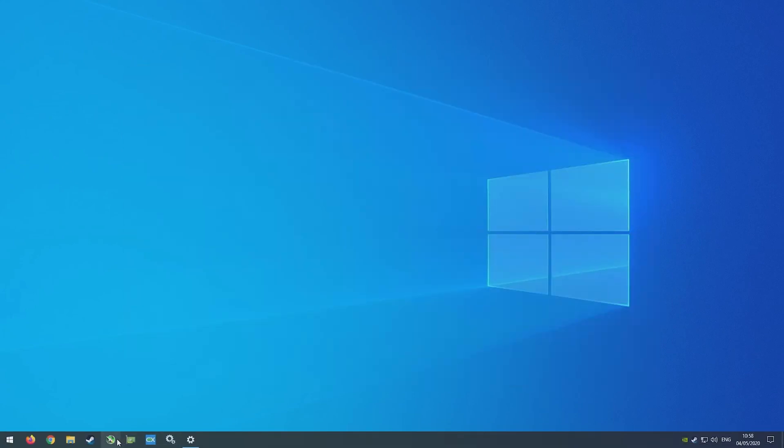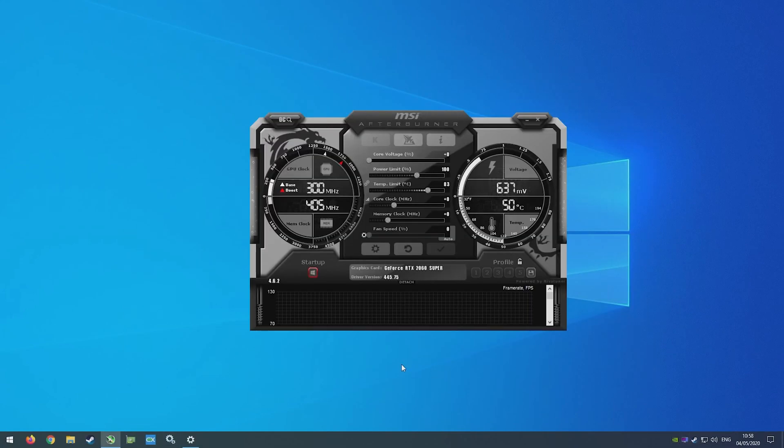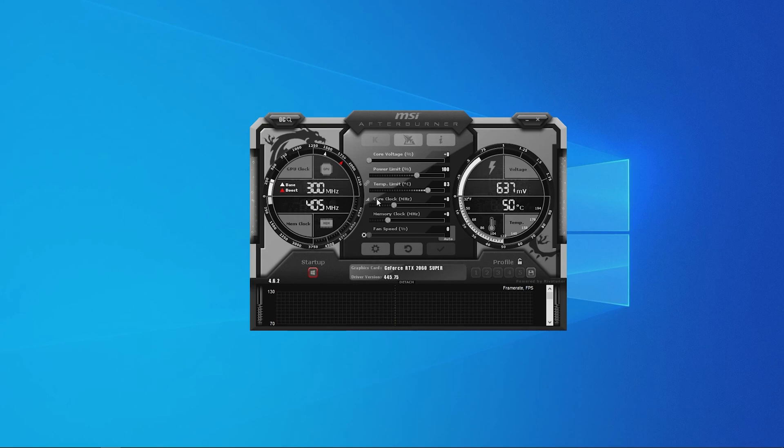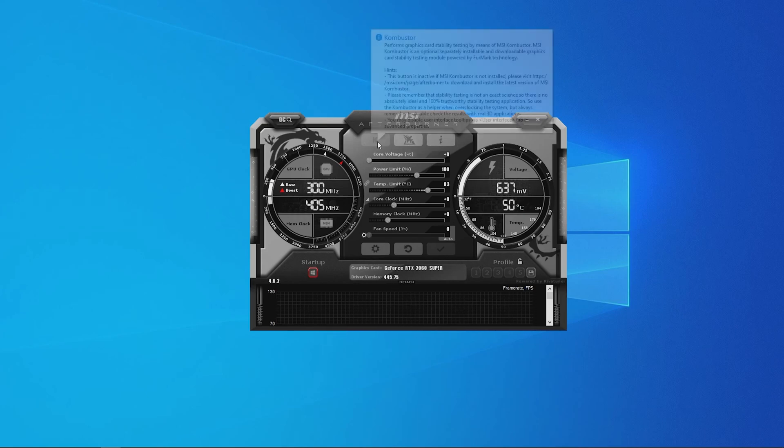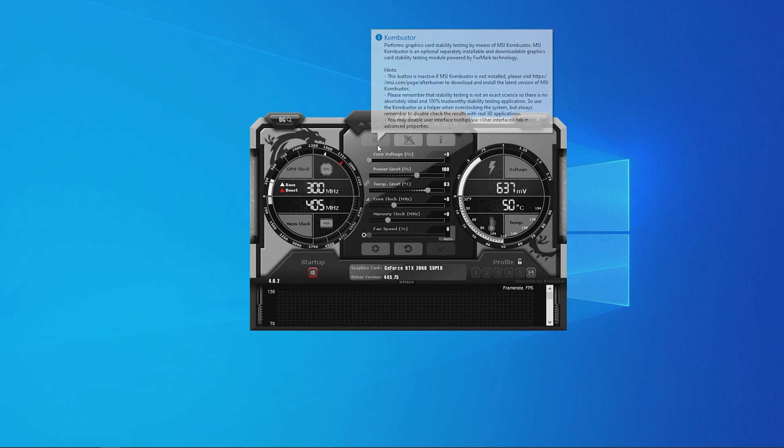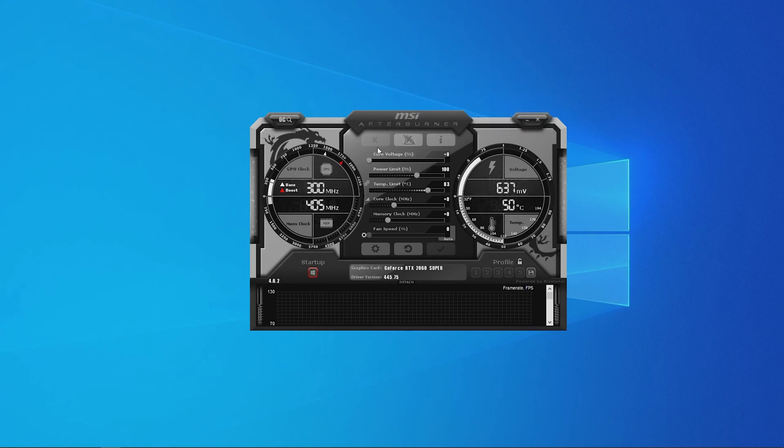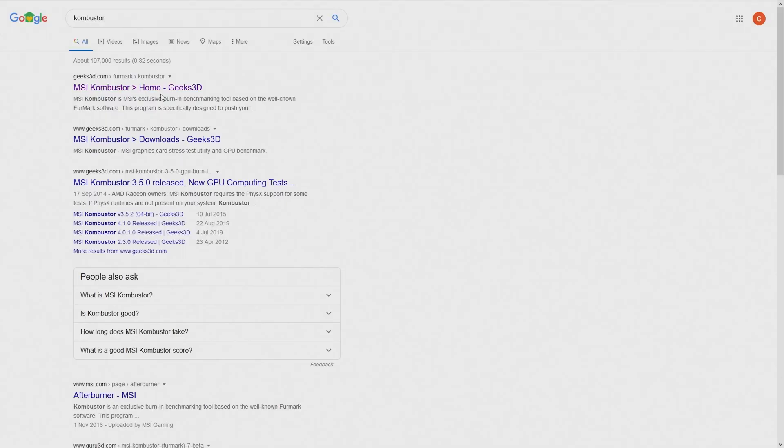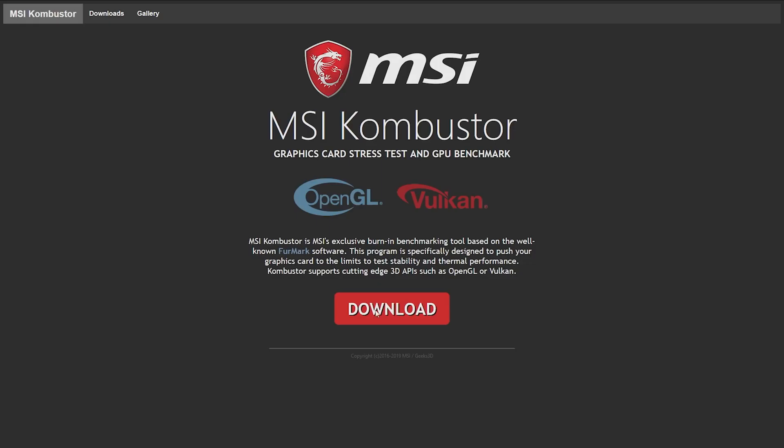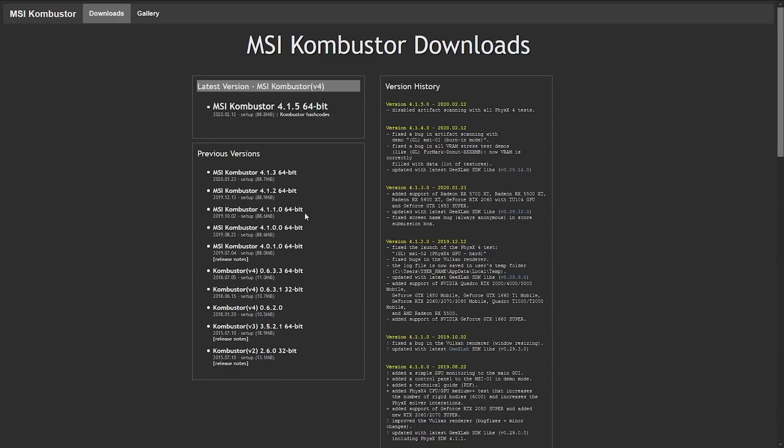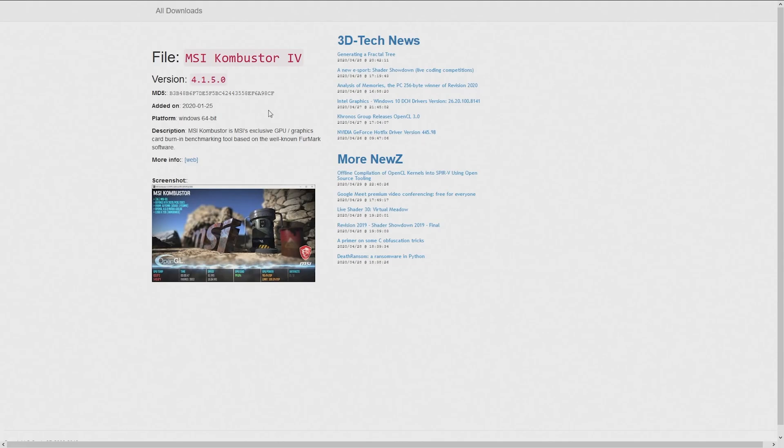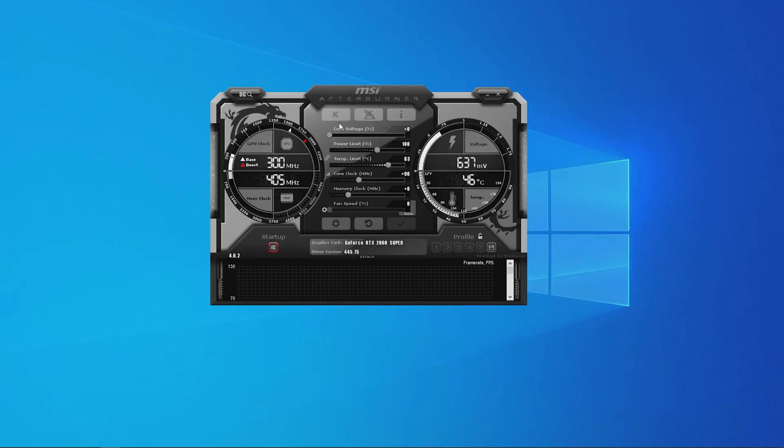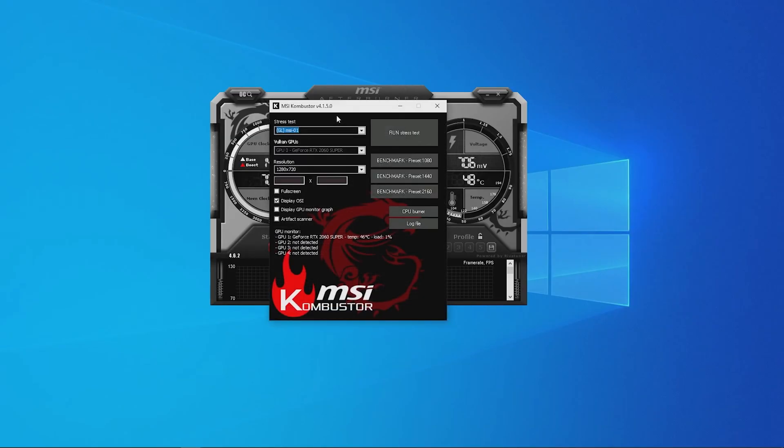Firstly, open up MSI Afterburner. Near the top in the centre, you should see three buttons. One should be the letter K. The K stands for Combustor and should be highlighted. If it isn't highlighted and cannot be clicked, you need to head over to MSI Afterburner website and download the Combustor app. Click the K icon, which should be located above the core voltage meter.